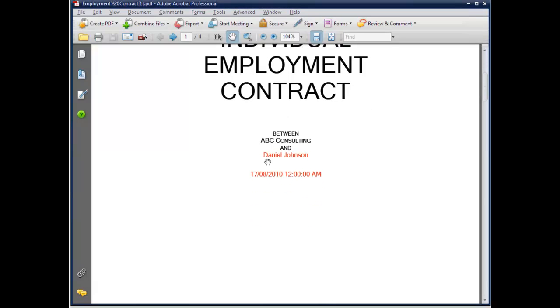The sections in red represent information unique to the individual contract. This information is based on the answers provided in the questionnaire.